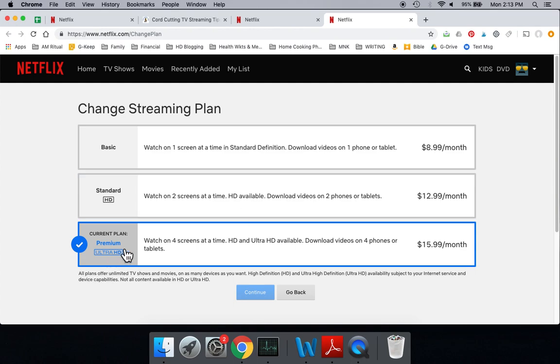You need what's called the Premium Plan. The benefit of the Premium Plan is not only can you watch on four screens at one time, but you get the Ultra HD and 4K content. So you'll need this plan.